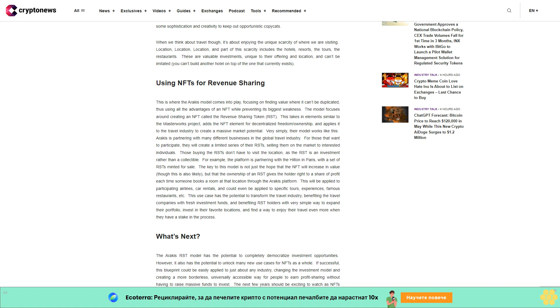If successful, this blueprint could be easily applied to just about any industry, changing the investment model and creating a more borderless, universally accessible way for people to earn profit sharing without having to raise massive funds to invest. The next few years should be exciting to watch as NFTs mature, find their place in the world, and explore new roles to play.